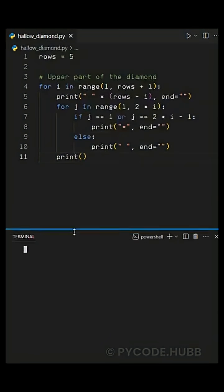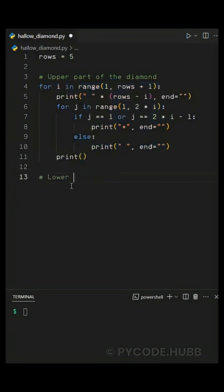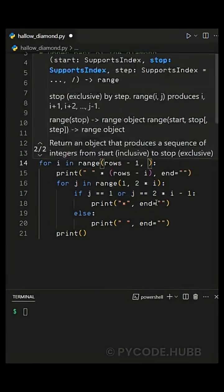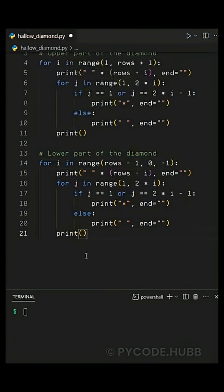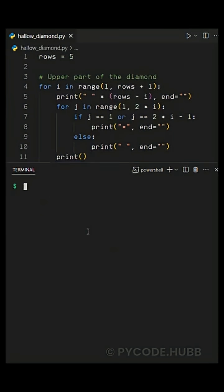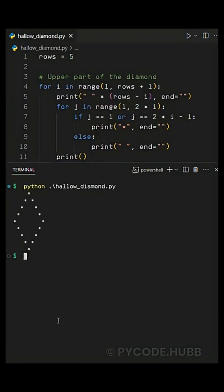Once the upper part is done we move to the lower part. The lower part is the same as the upper one but in reverse — the only change is the for loop. Instead of going from one to rows, we now go backwards using for i in range of rows minus one comma zero comma minus one. This means the loop starts from rows minus one and goes down to one. When we run the program we get a perfect hollow diamond pattern made with stars.